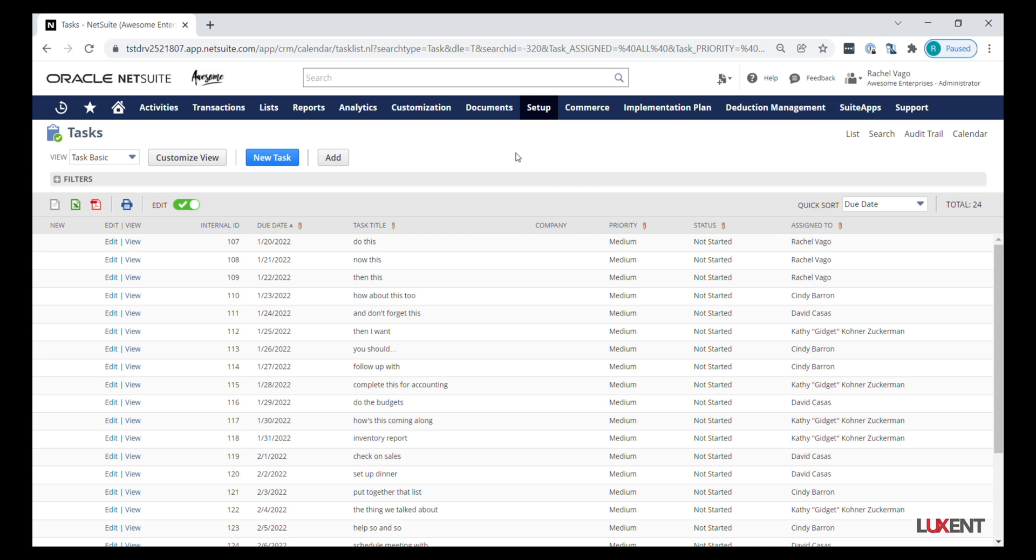If you did create a saved search from scratch, you will need to make sure that you have at least one field that shows a pencil on it. A lot of times memo is a very safe field or any custom field.